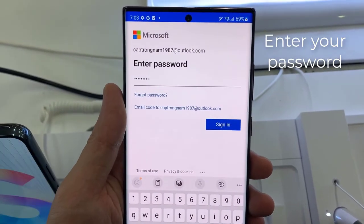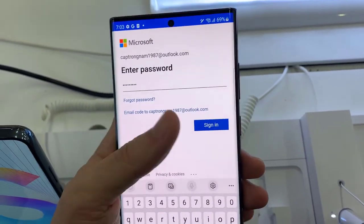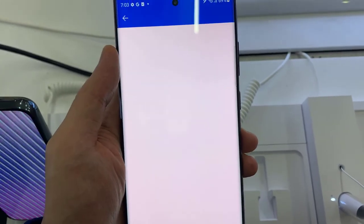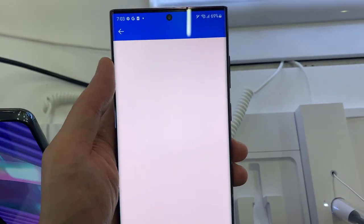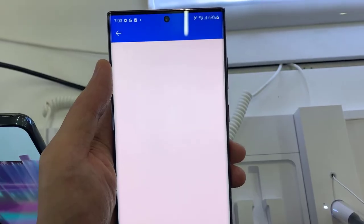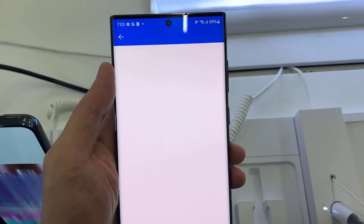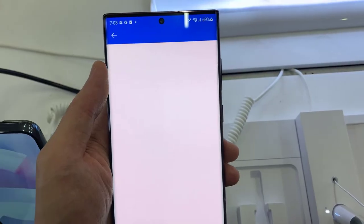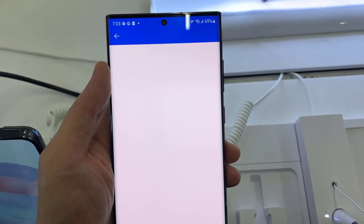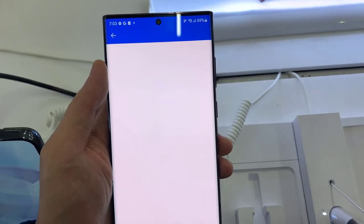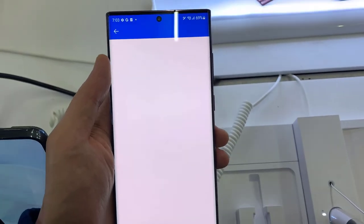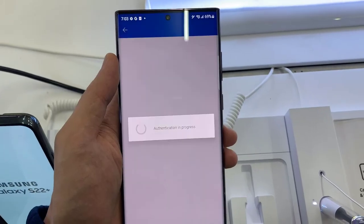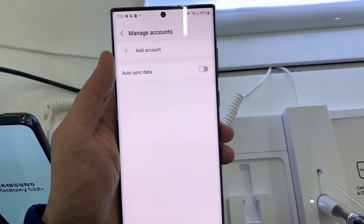Enter your password, then tap on Sign In. Done.